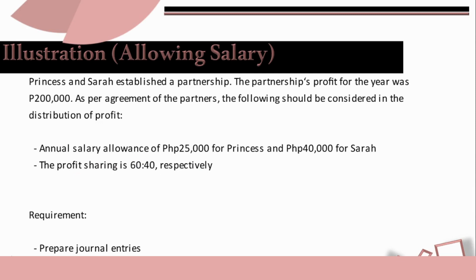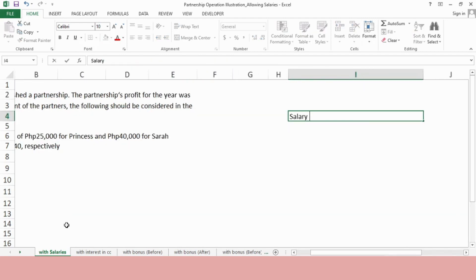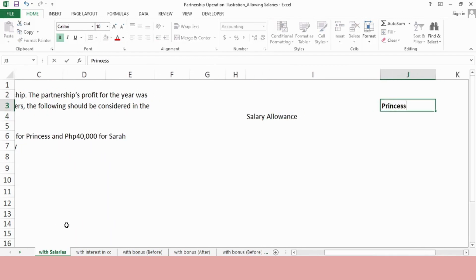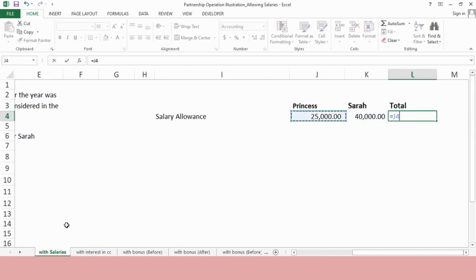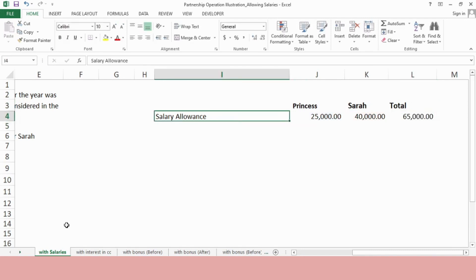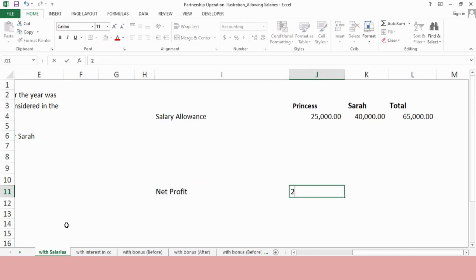When there are salaries allowed to the partners, profit will first be distributed to their salary. Then the remaining will be distributed according to their agreement or capital contributions. In our problem, since both partners have salaries, we apply the profit there first — it is as if the profit was advance taken through their salaries. The salary allowance for Princess and Sarah is P25,000 and P40,000. We total them to get the total salary, which we deduct from our net profit of P200,000.